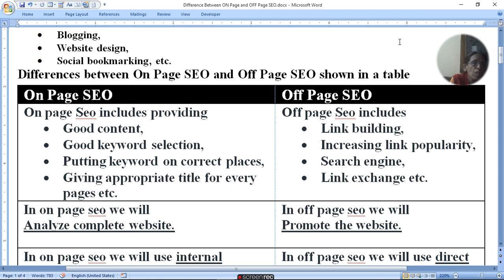In on-page SEO, we will analyze the complete website. In off-page SEO, we will promote the website.